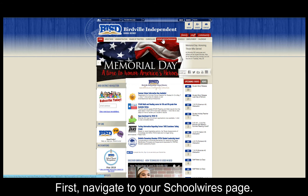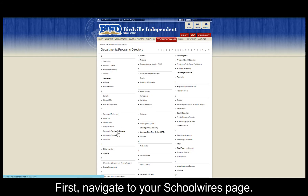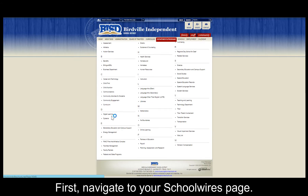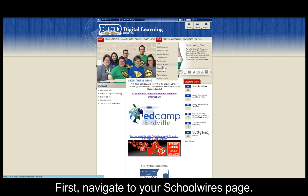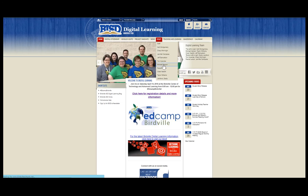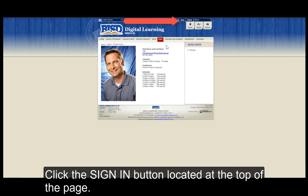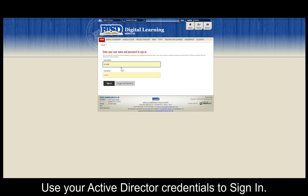First, navigate to your SchoolWires page. Click the Sign In button located at the top of the page, and use your Active Directory credentials to sign in.